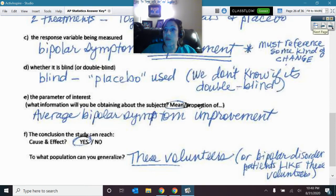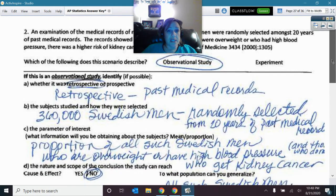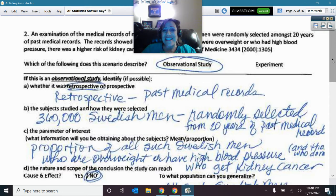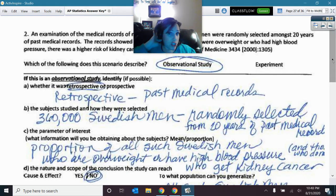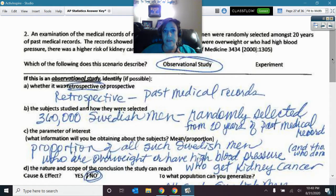Number two was actually the only observational study on this assignment. We were not assigning a treatment to these Swedish men — we just examined already existing conditions. So that's an observational study. We were looking back at past medical records, which makes it retrospective.